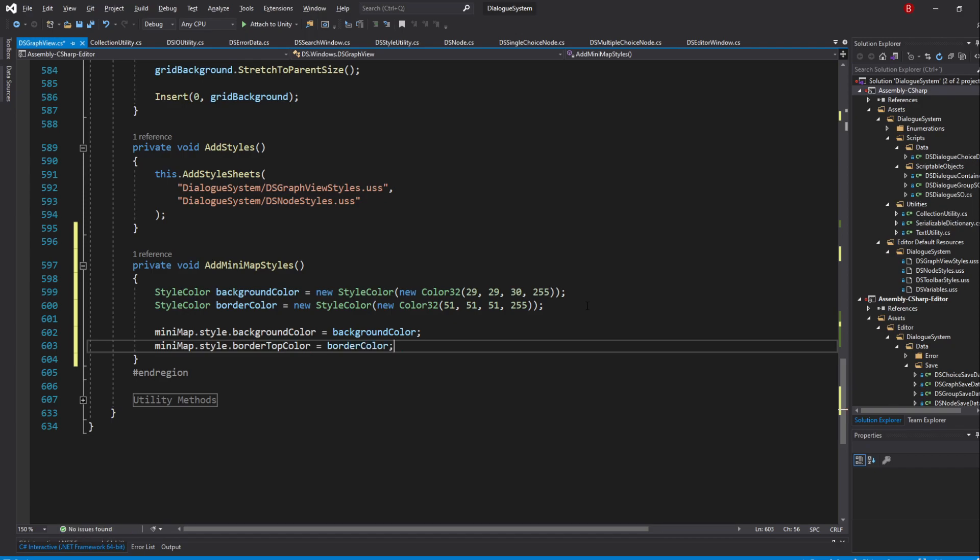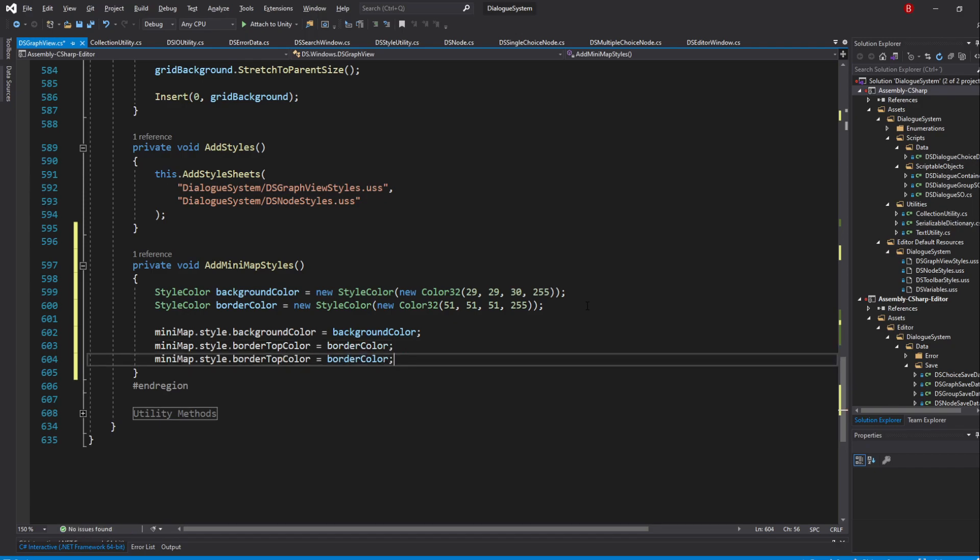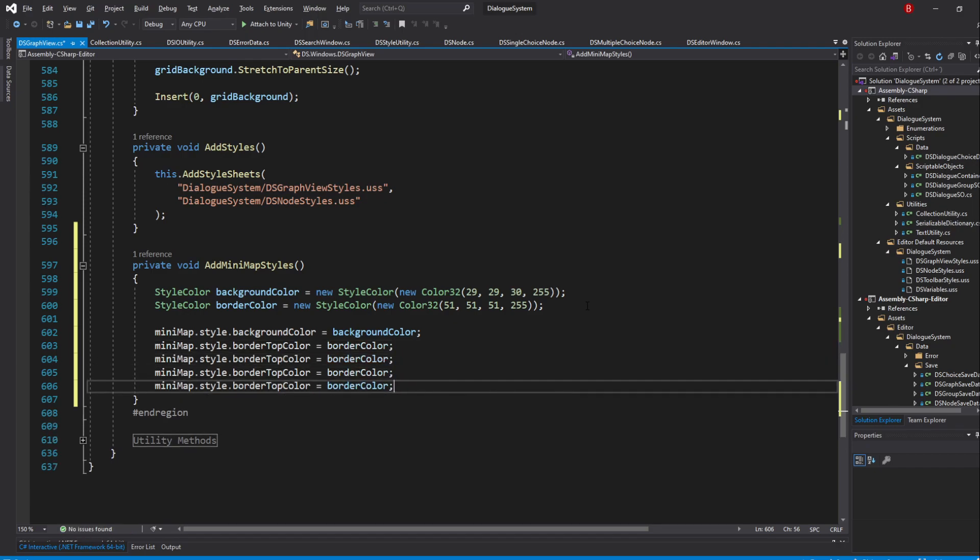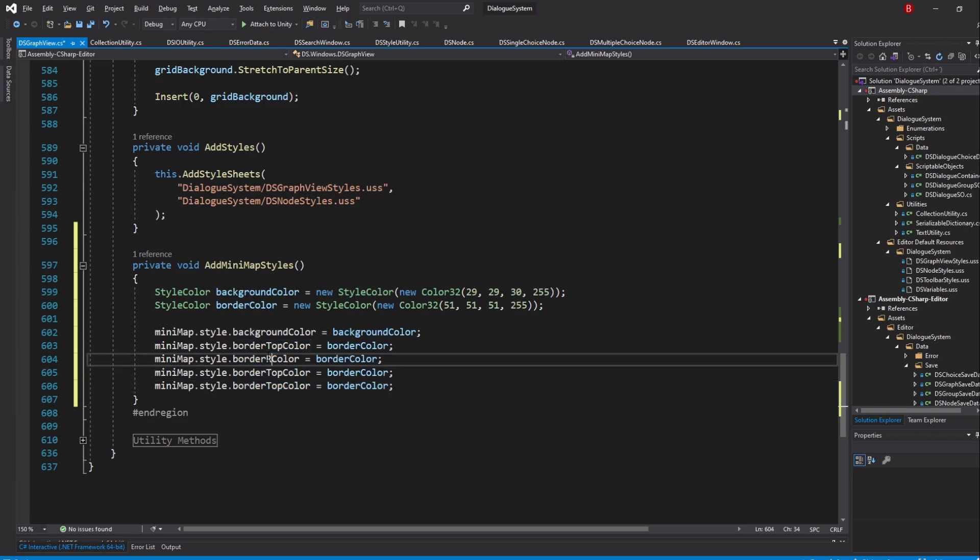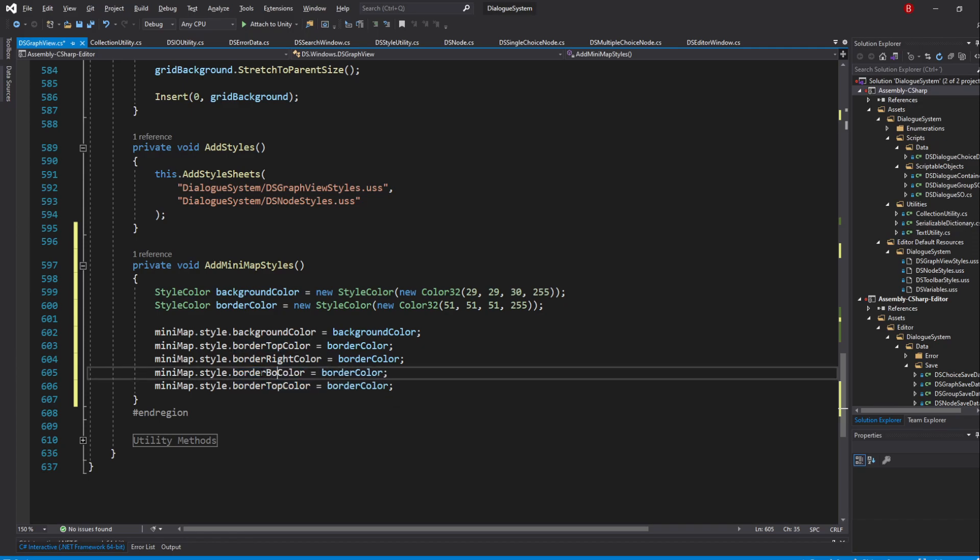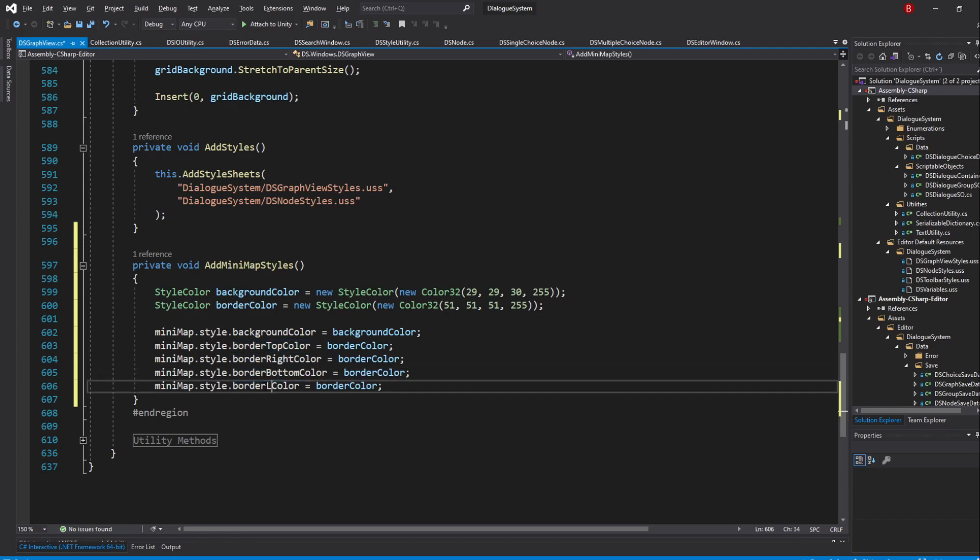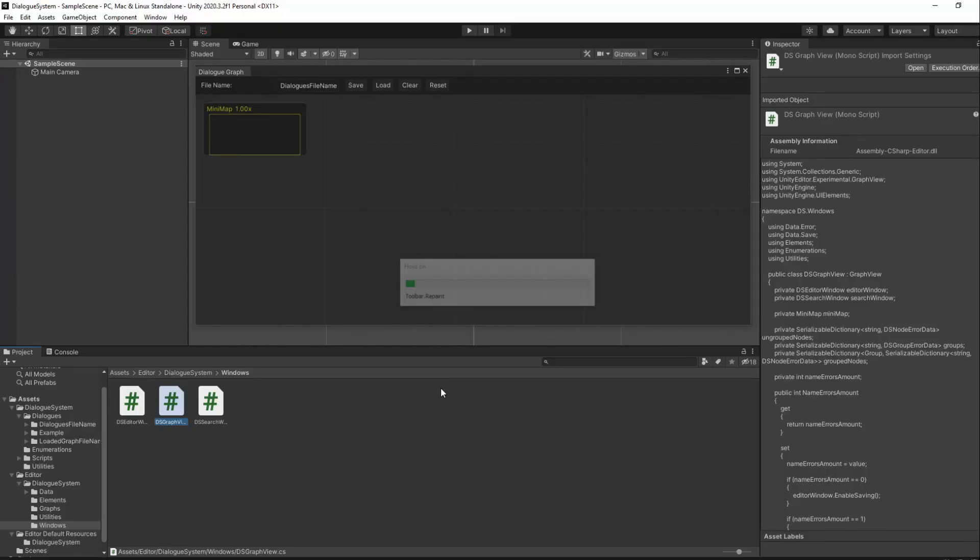So type in Minimap.Style.BorderTopColor and assign the BorderColor variable to it. We'll need to do the same for the other 3 sides, so copy and paste the same line 3 times and swap the top with right, bottom and left. If we save and go back to Unity, our minimap should now have its Styles updated.